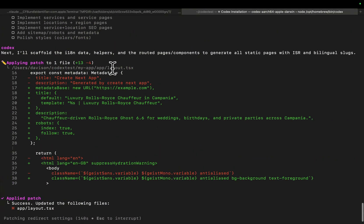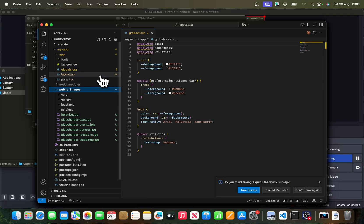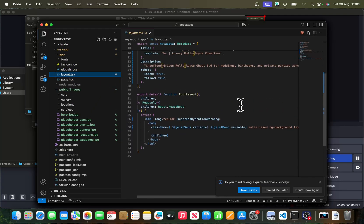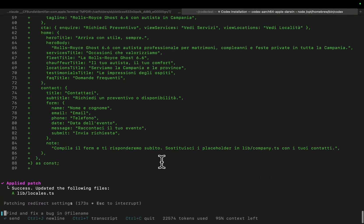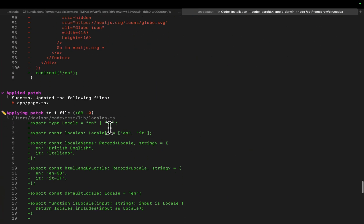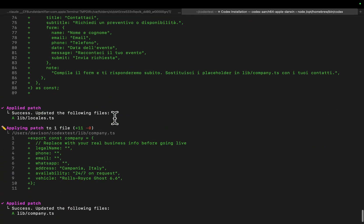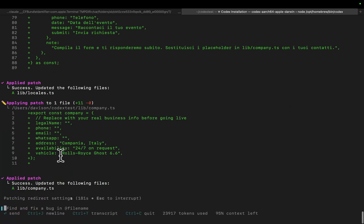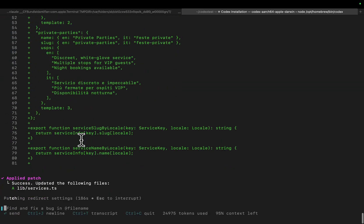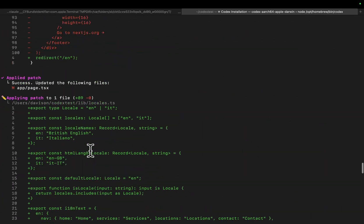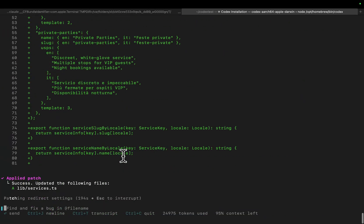So this is layout.tsx — that's this file here. It's starting to actually make changes. It's starting to actually speed up a little bit here. This is locales.ts — 89 lines, which is about standard for this project. It's starting to push things through very, very quickly, which is really good. 81 lines — that's about standard for these files. It looks like it's doing a very, very good job.